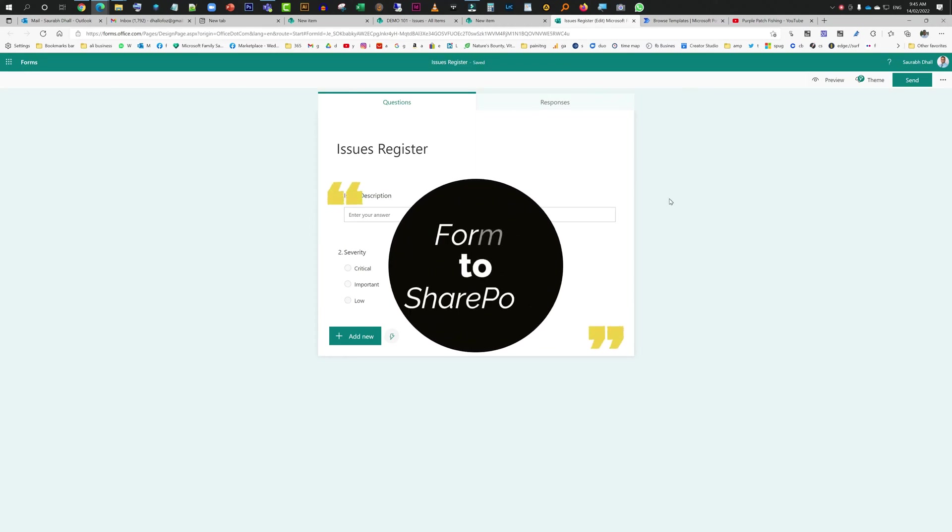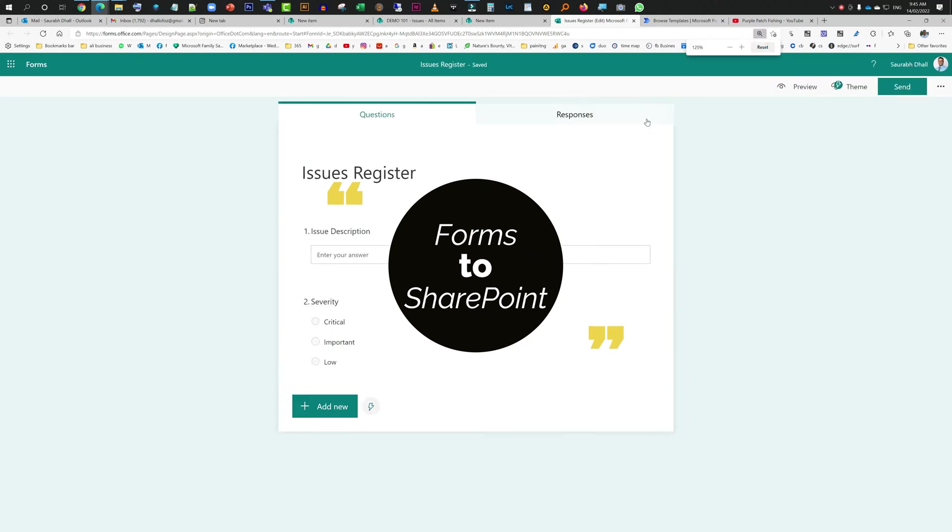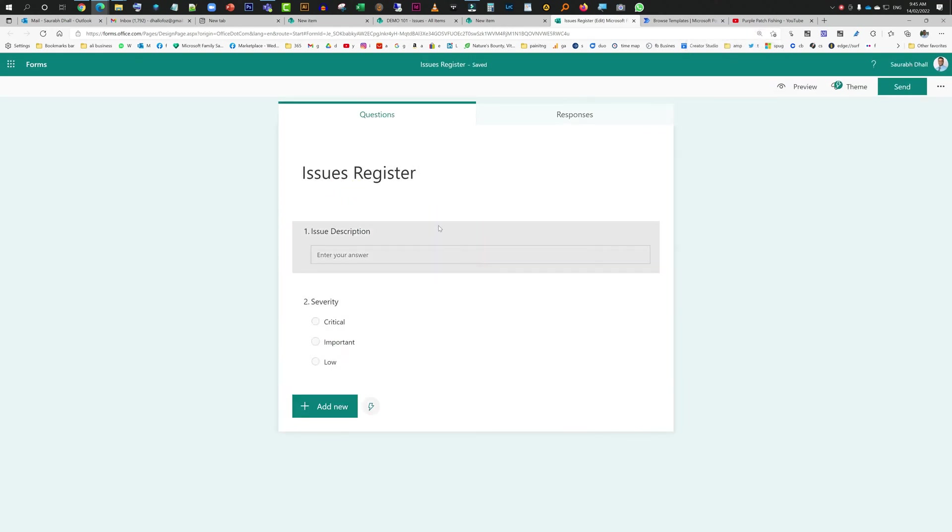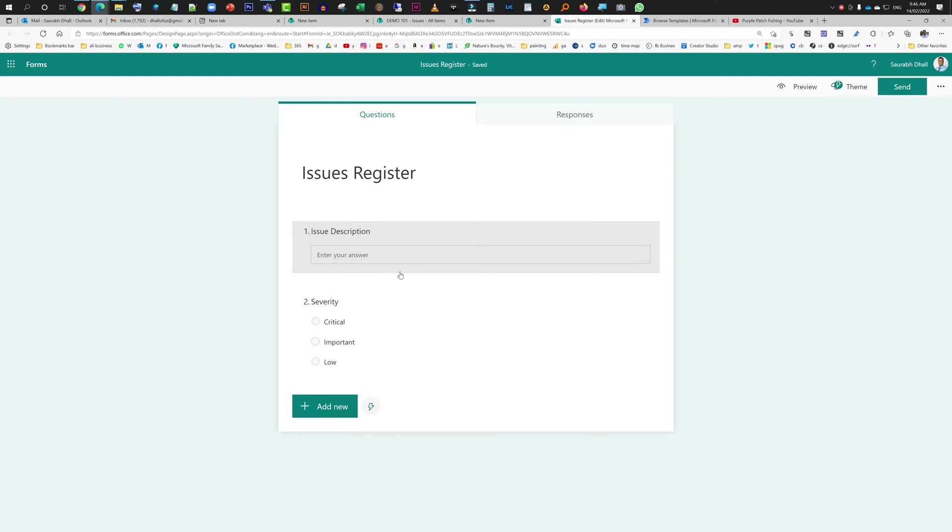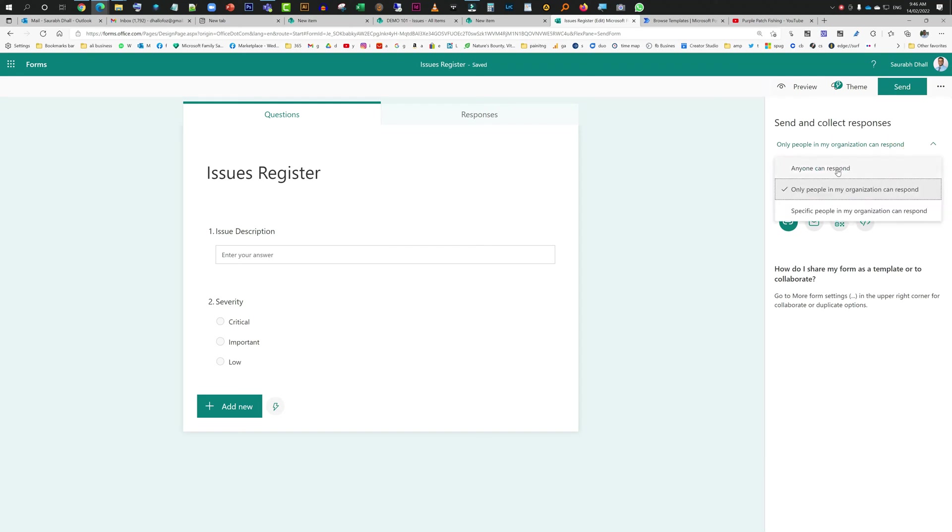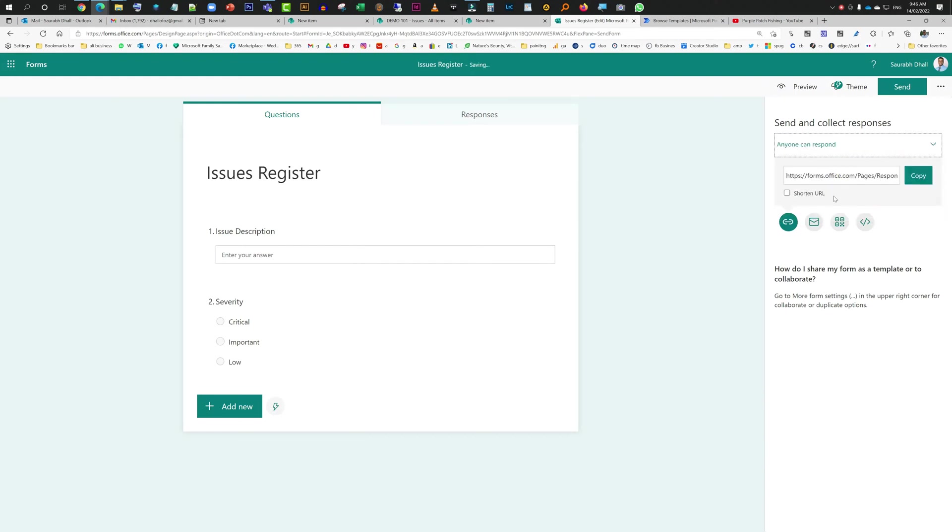Hello everyone, so today we will have a look at a very basic requirement. So we have this Microsoft form and we want our users to respond to it, and users could be internal or some external users as well those who are not a part of our tenancy. You can share the form with them, people in my organization can respond or you can just select anyone can respond.